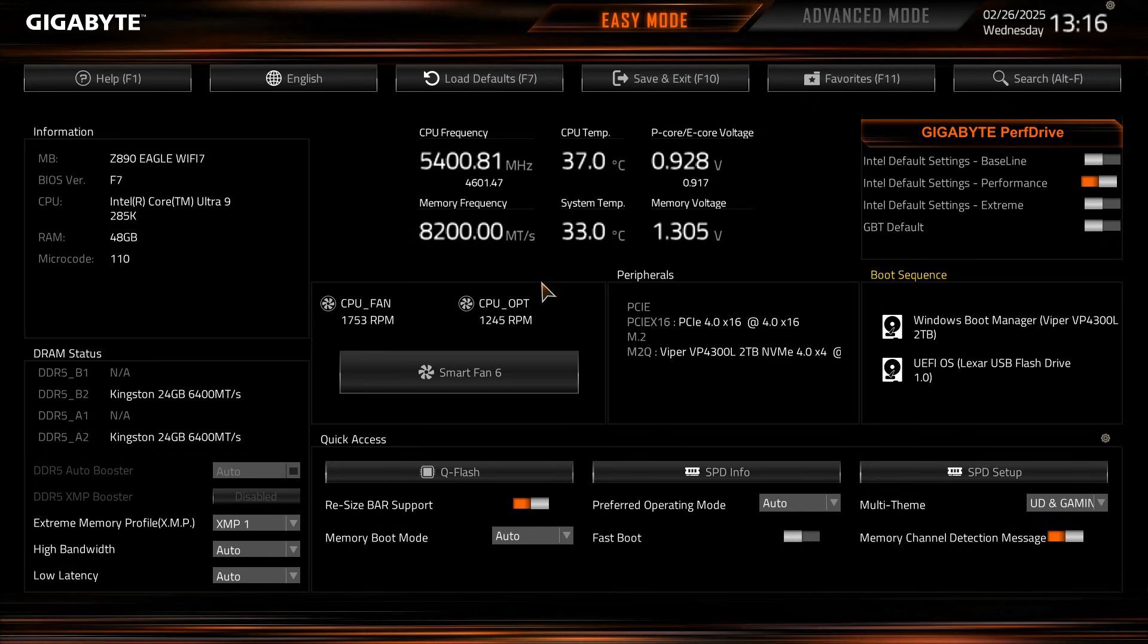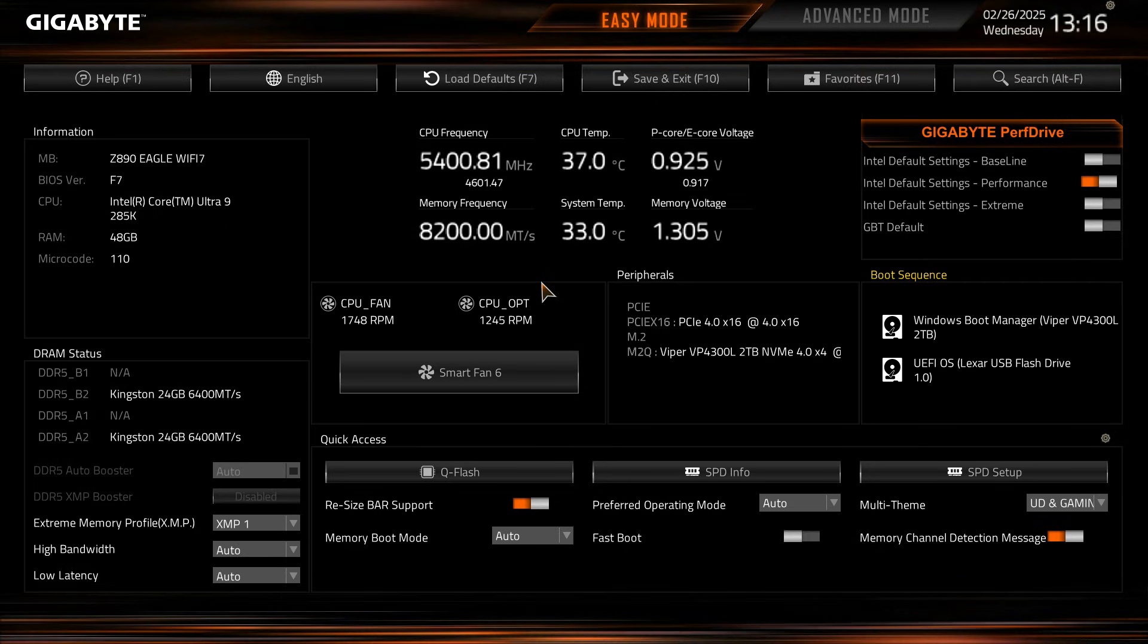Now before we get started, if you're wondering how do I get to this screen, how do I get into the BIOS, all you have to do is when you power on your system just keep on hitting the delete key on your keyboard, not your backspace, just keep on hitting that delete and you'll be dropped into this menu.